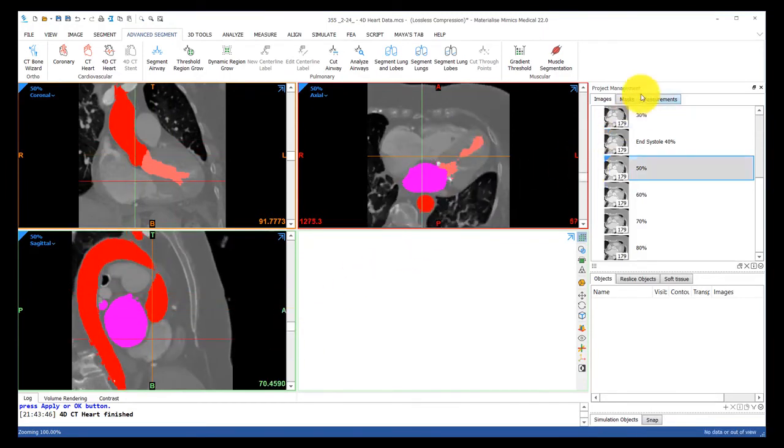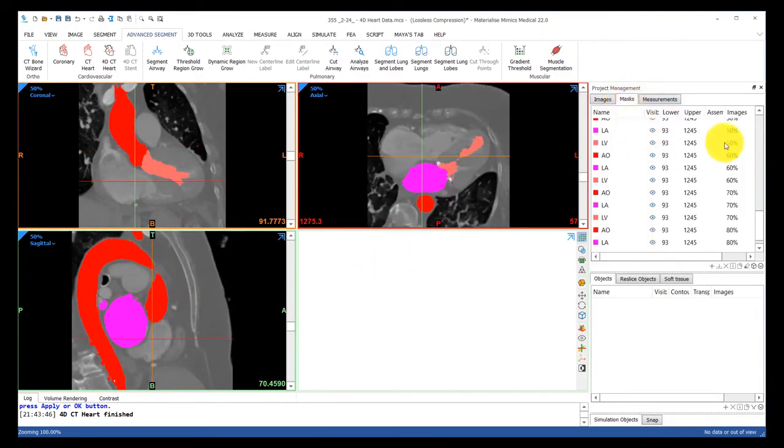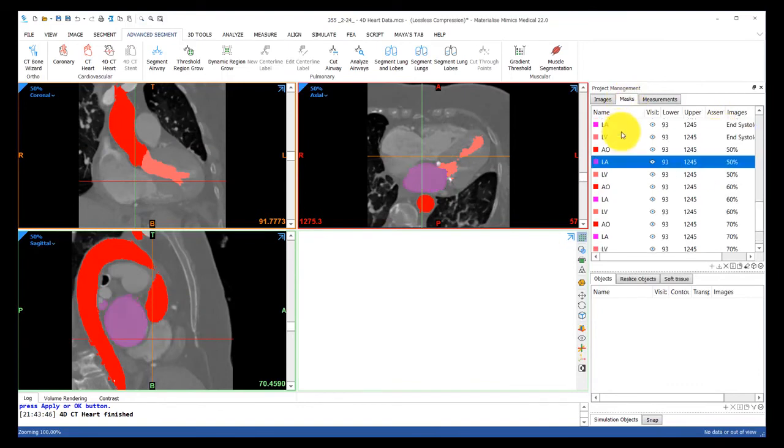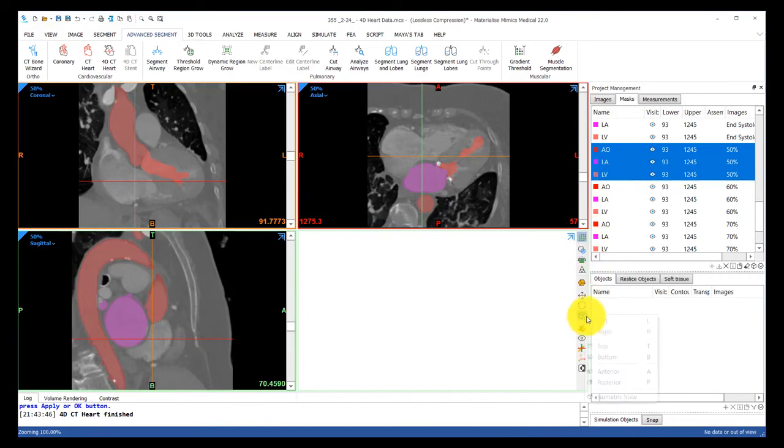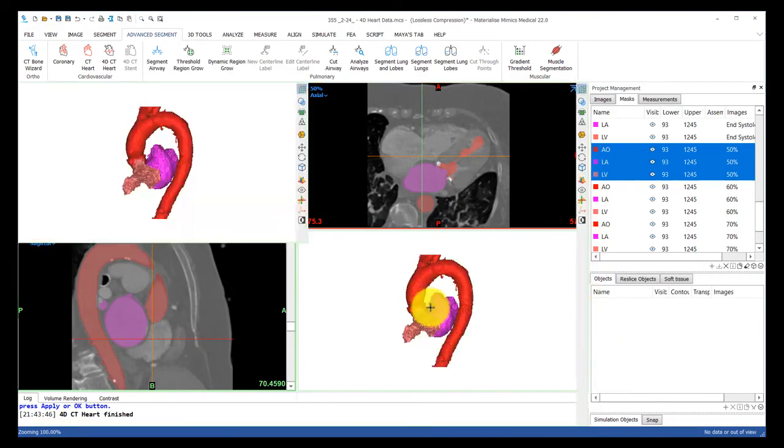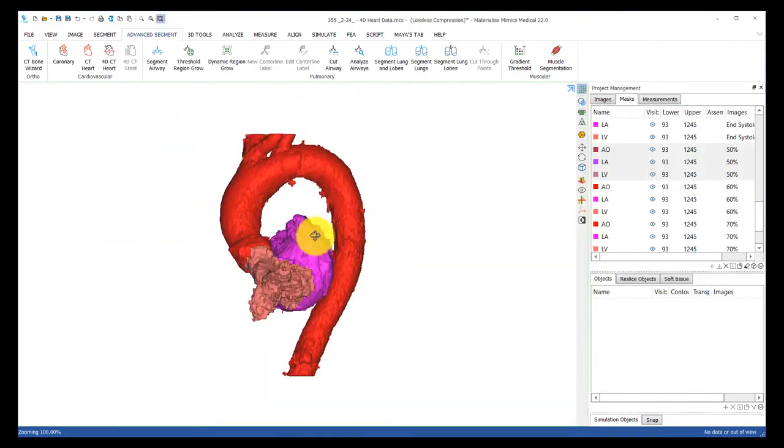I'll now head back over to the mask tab, find the masks associated with phase 50%, highlight them, and now we can see it in the 3D view.